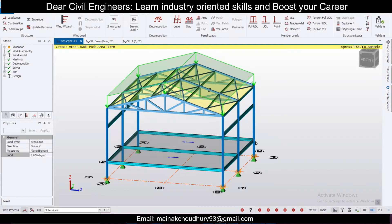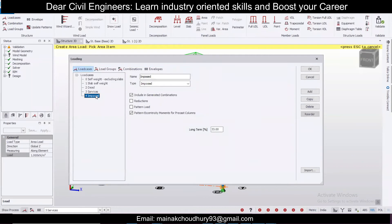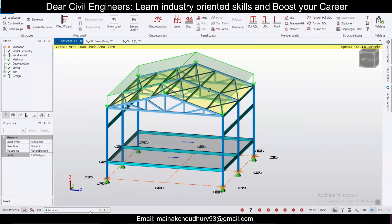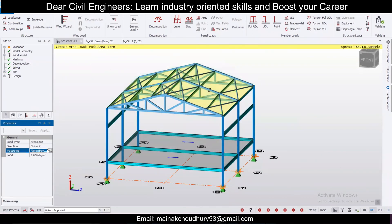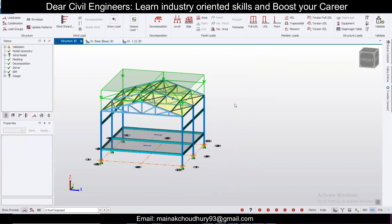Next, apply the imposed load at roof level. Go to Load Cases, find the imposed load, copy it and rename it as 'Roof Imposed'. Click OK. Select the roof surface, make it projected, and apply the required imposed load — I'm applying 1.5 kN/m² as an area load on the roof. Press Escape after applying, then click Validate.